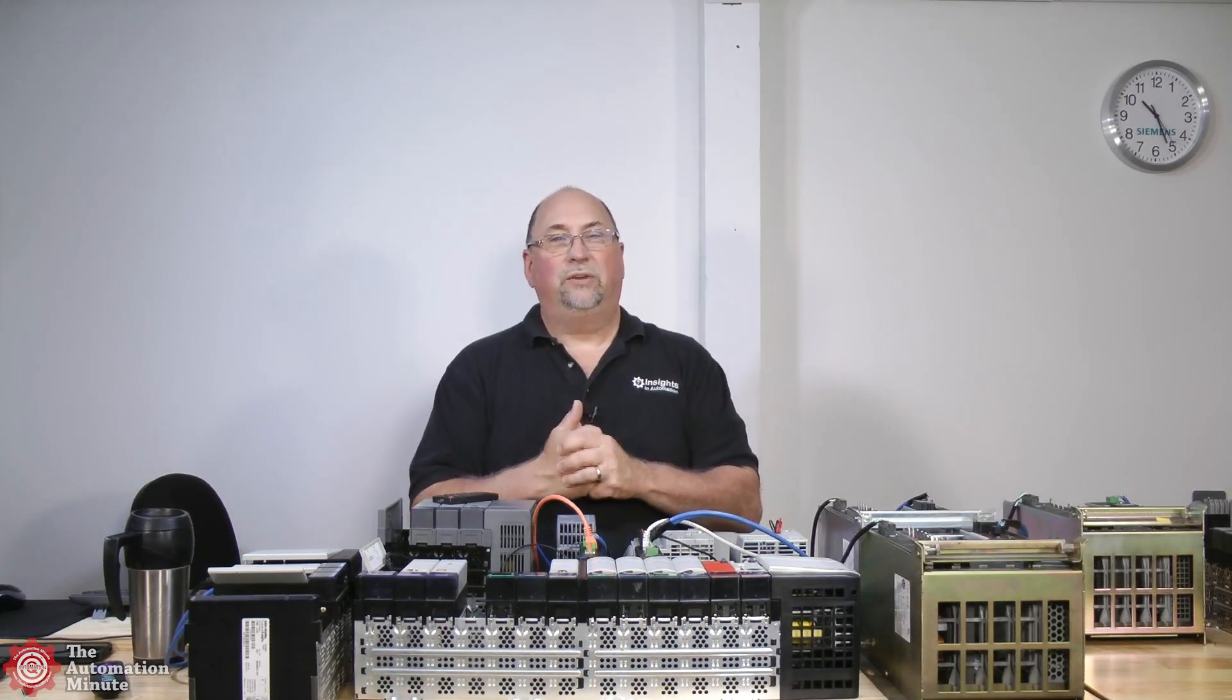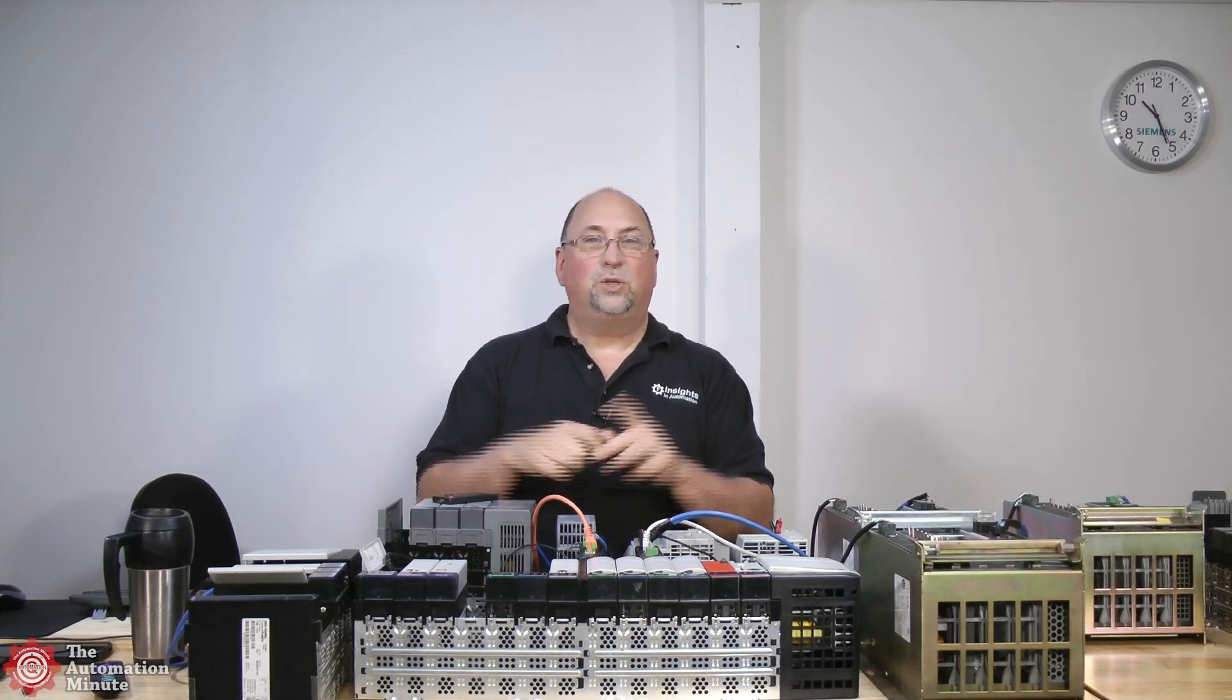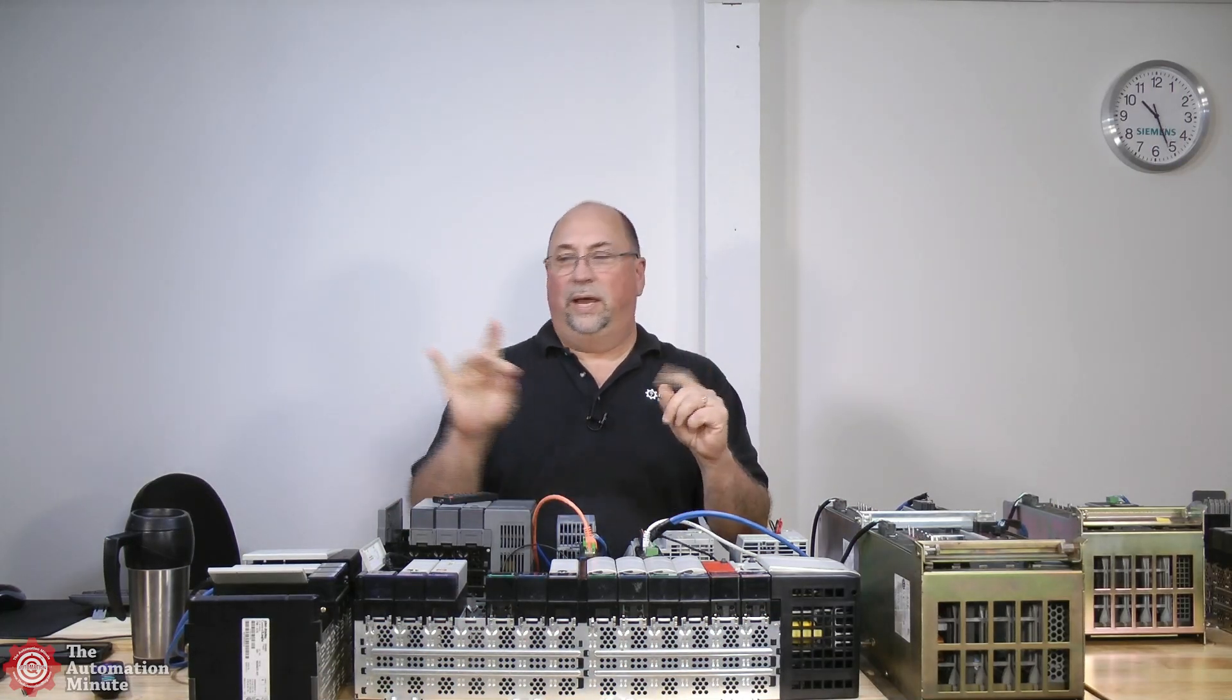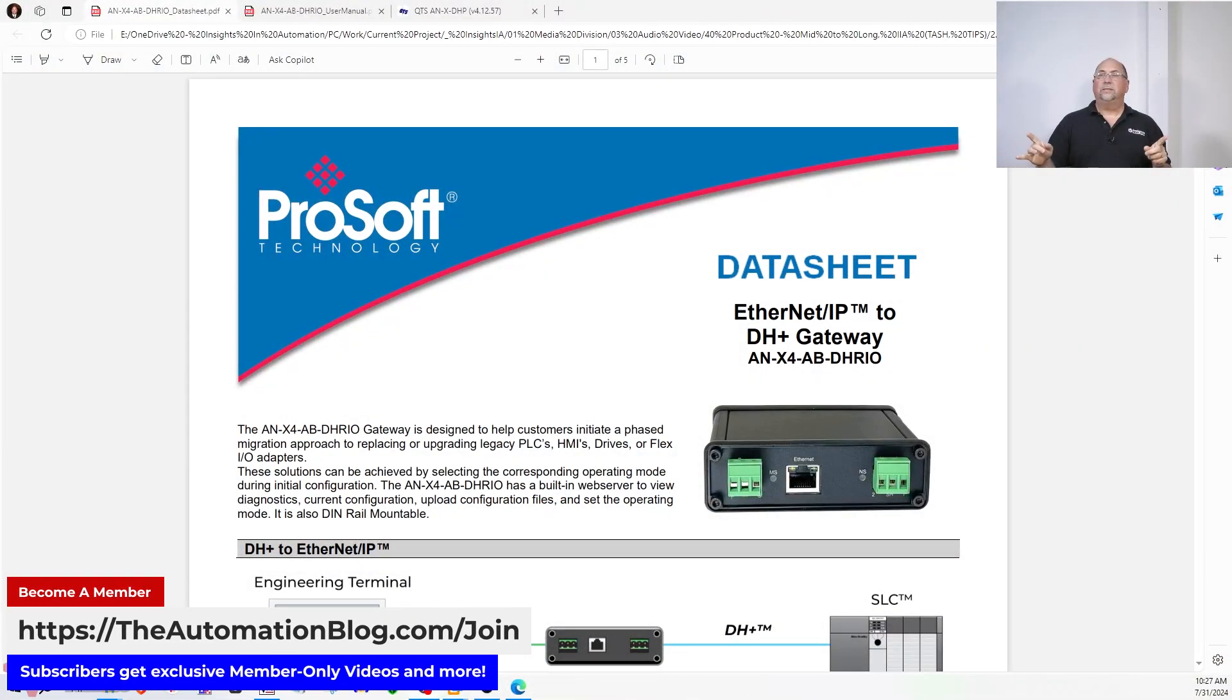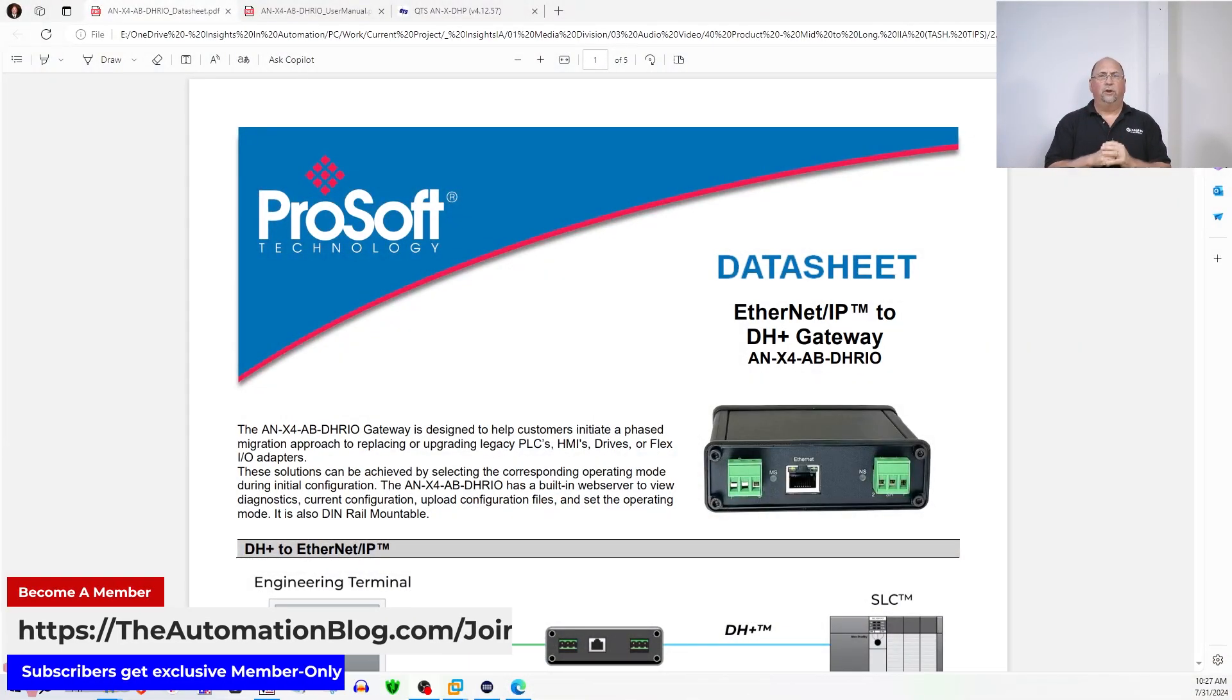Hey everybody, Sean Tierney here from Insights in Automation with a quick look at a product from ProSoft. It is the ANX4ABDHRIO.